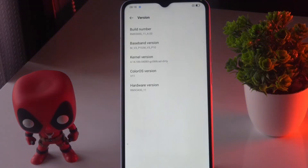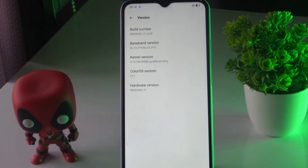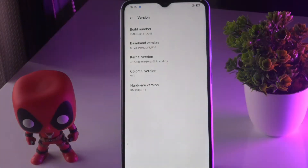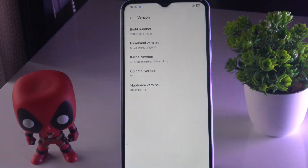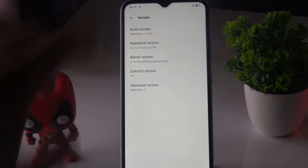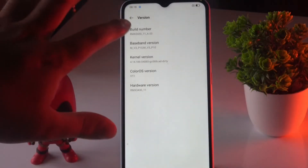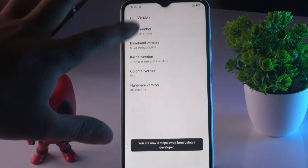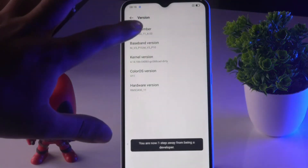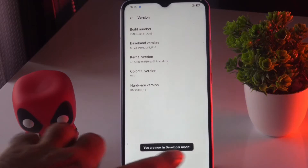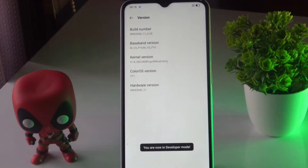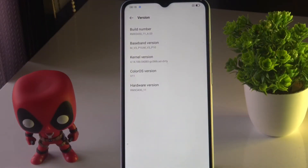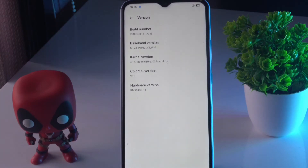Once you do this, a pop-up will appear at the bottom of the display saying that you are a developer. So as you can see we have the Build Number here, and you tap seven times: one, two, three, four, five, six, seven. Now as you can see we are in developer mode.